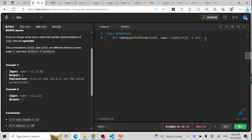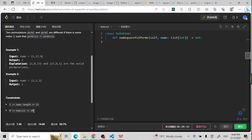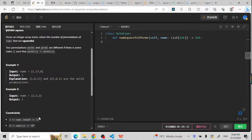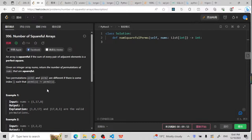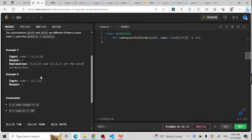So we're going to solve two problems. Let's check the constraints: nums length is at most 12, and nums[i] can be up to 10 to the power of 9. If we try a factorial of 12, we'd have to check every arrangement brute force, but factorial of 12 is more than 10 to the power of 8. So we cannot use brute force, and this is a hard problem.